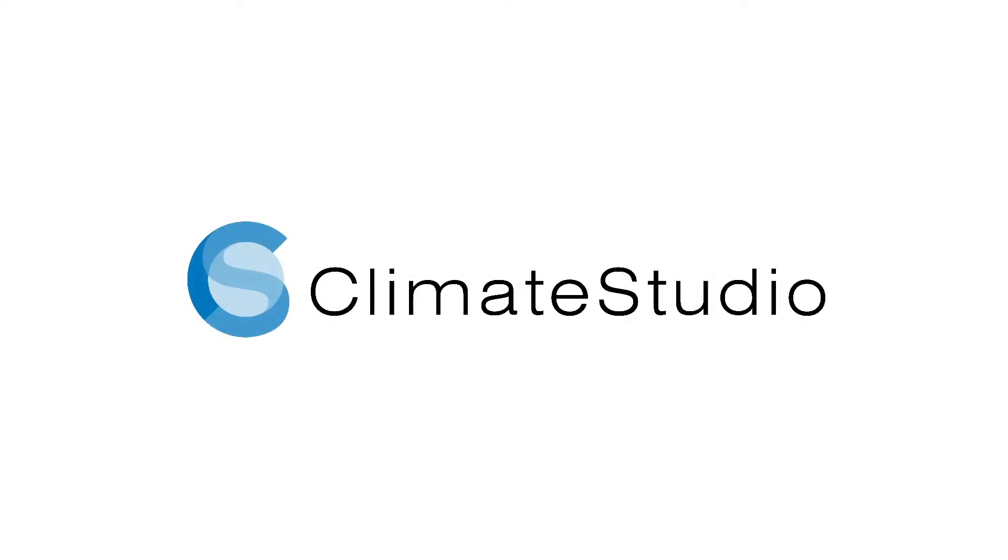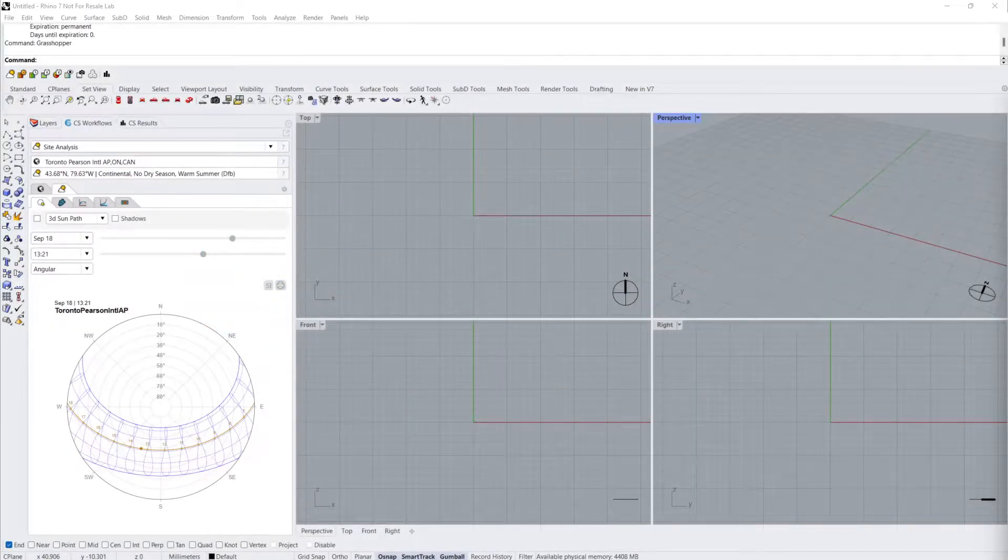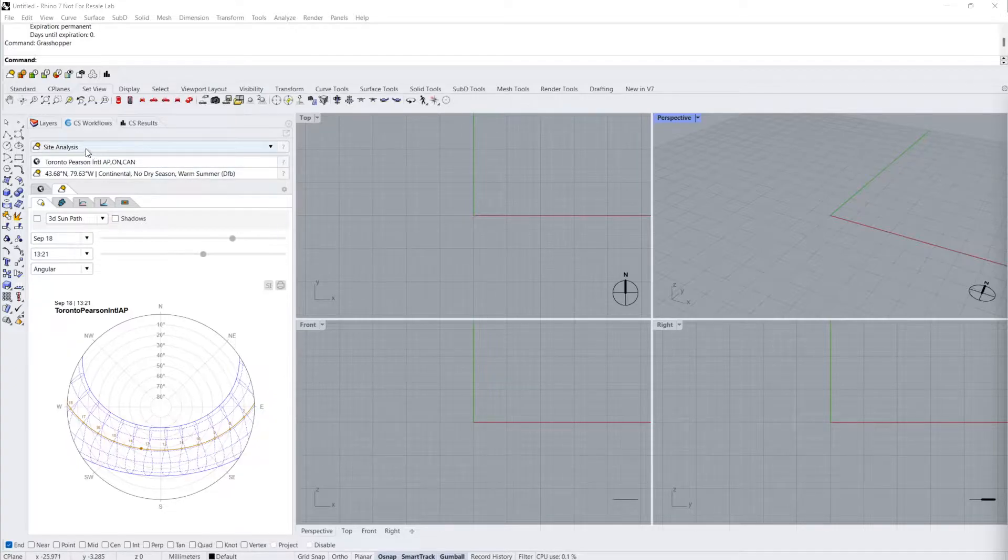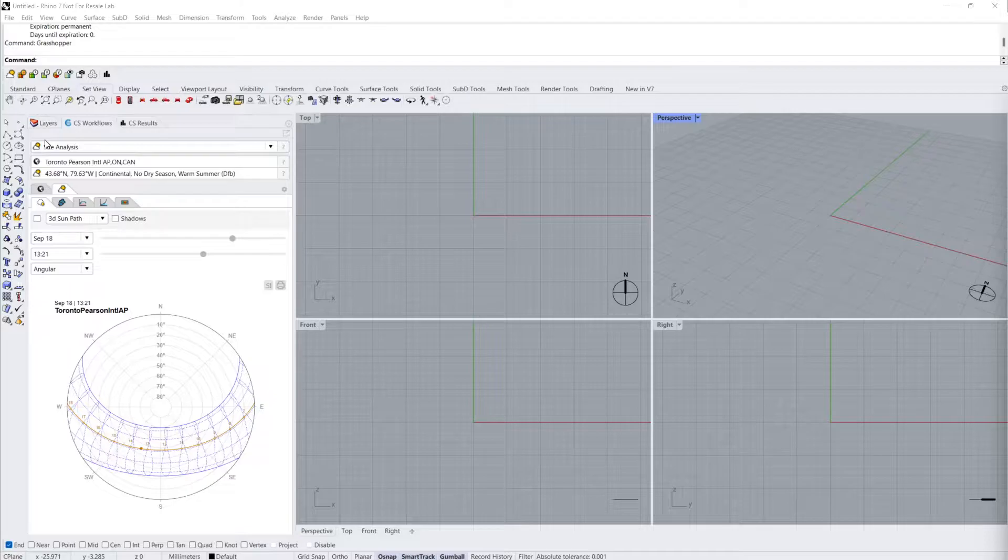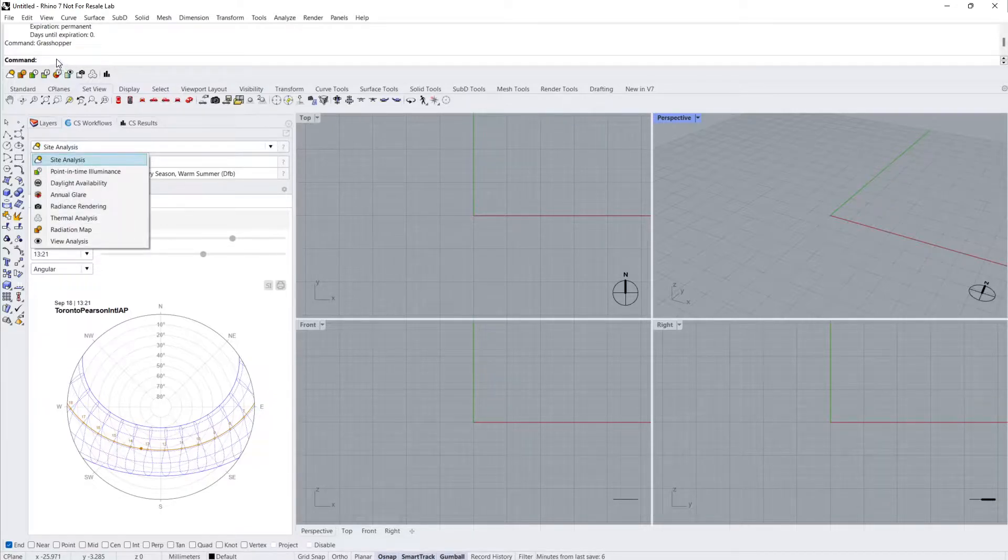In this tutorial, I'll introduce you to Climate Studio for Grasshopper and show you how to access pre-made workflow templates. These templates facilitate many of the Climate Studio workflows found inside the Rhino UI, but allow for more customization and easier parametric analysis.